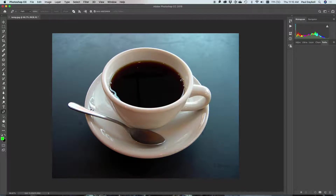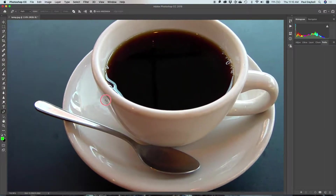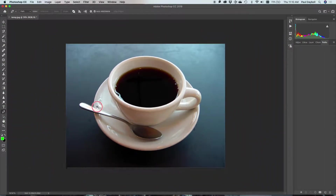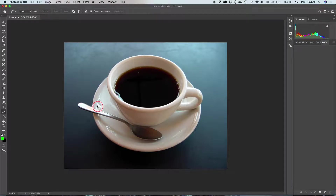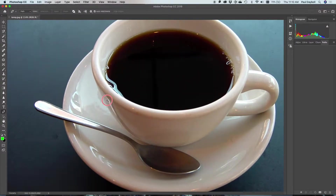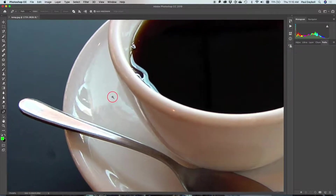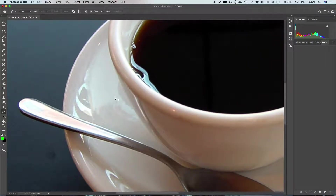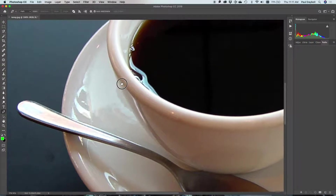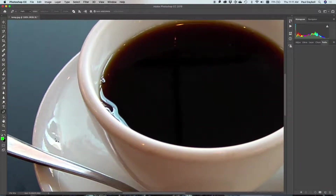First we need to zoom in and out. I'm going to hold down the space bar and then the command key, and you'll see I get the plus. If I scroll towards the bottom left of the screen it gets smaller, towards the top right it gets larger. If I want to move around, I let go of all the keys and hold down just the space bar and I can click and drag to where I want it to be.